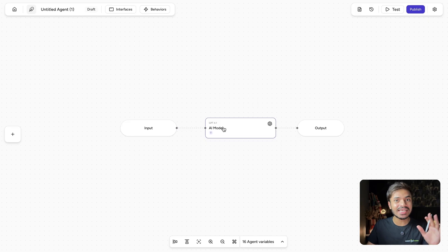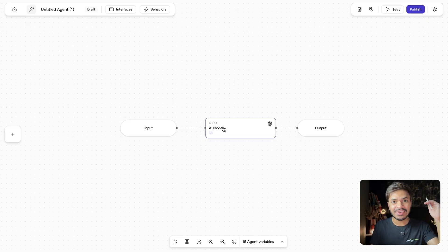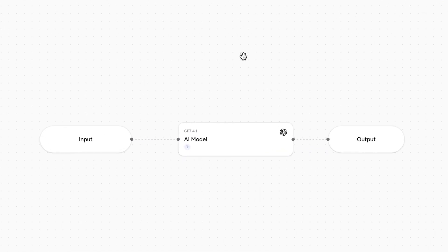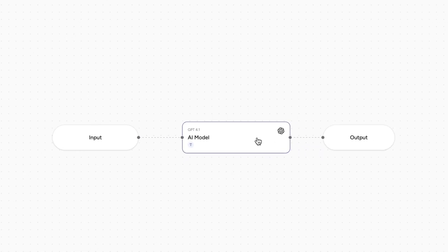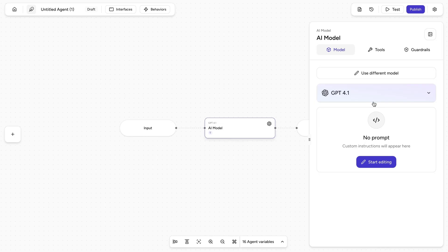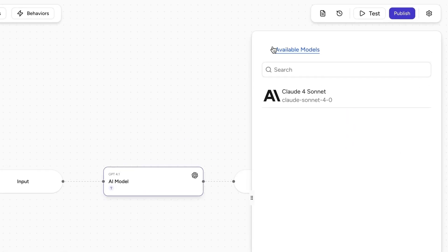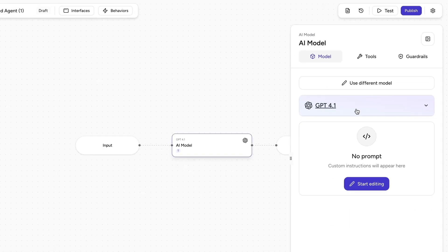Then the second node we need is to assess the candidate's CV or resume by using OpenAI's GPT-4.1. But feel free to use different models as you like. For example, Claude 4 Sonnet as per your use case.